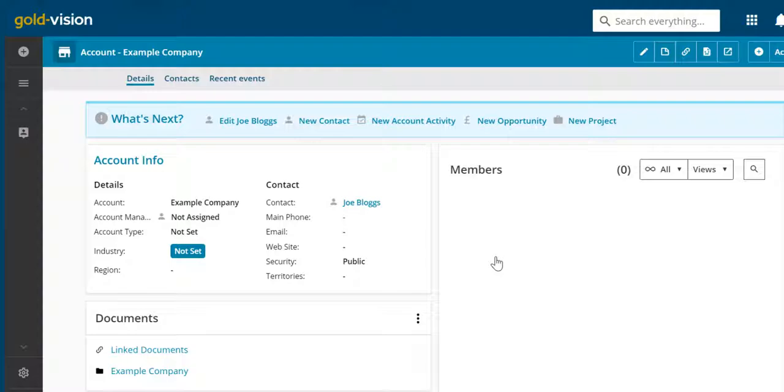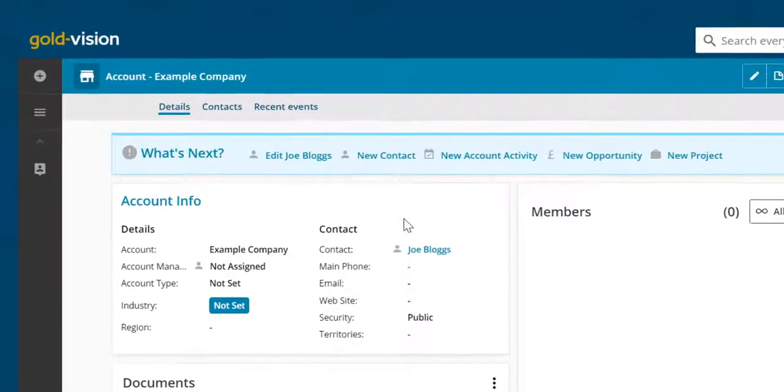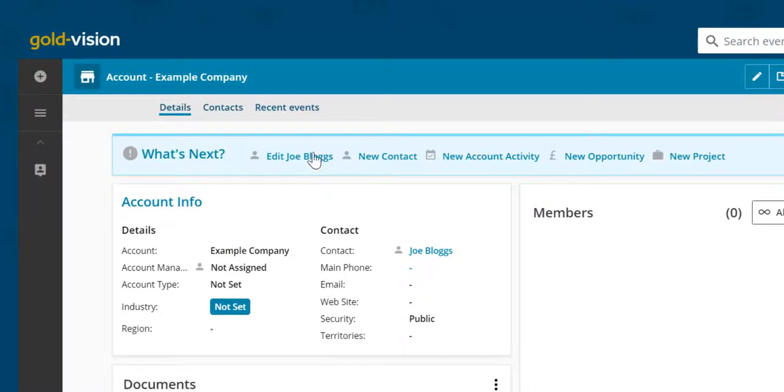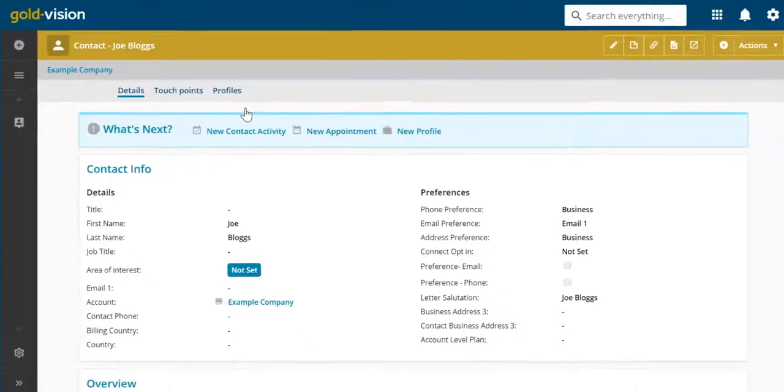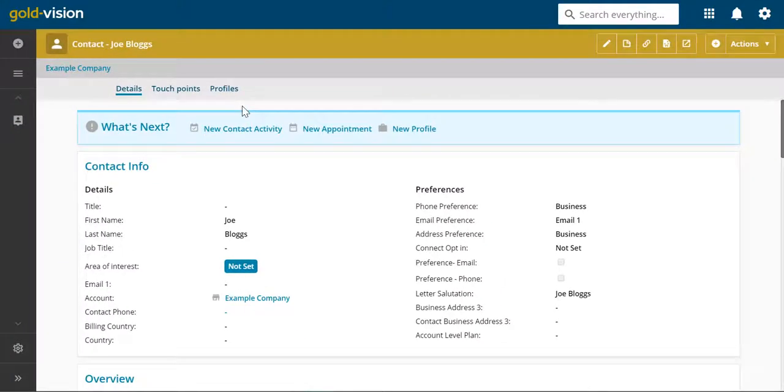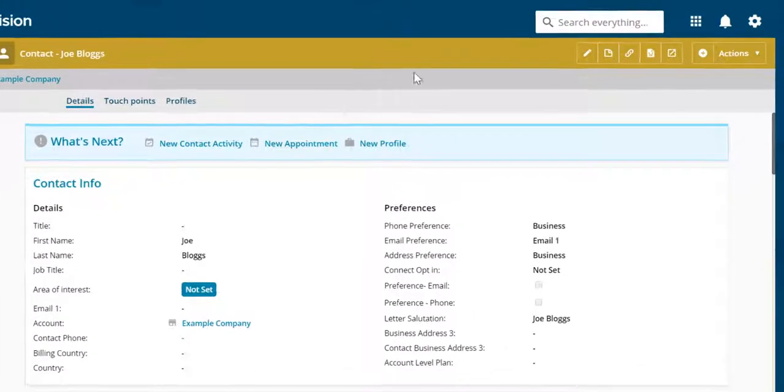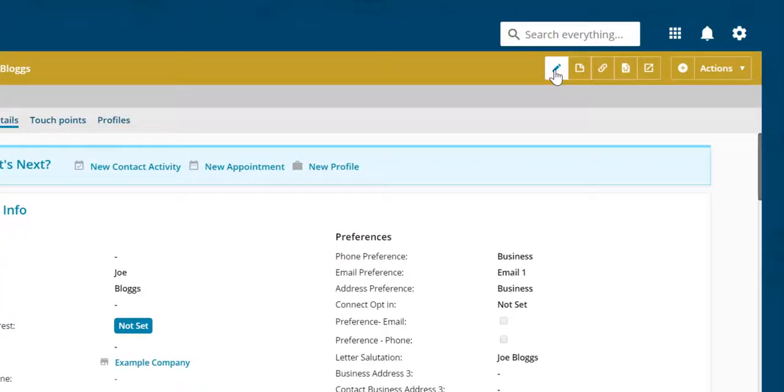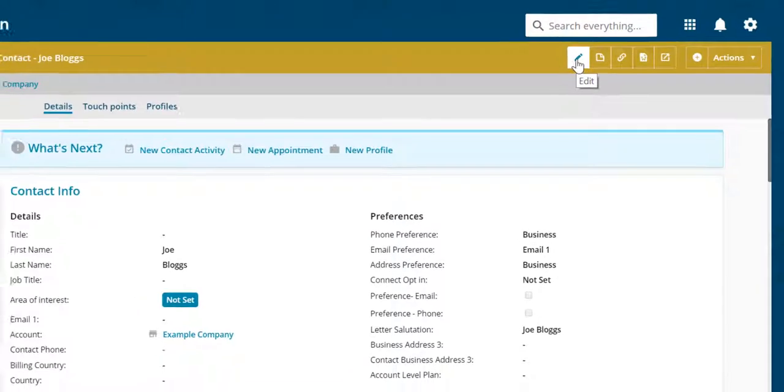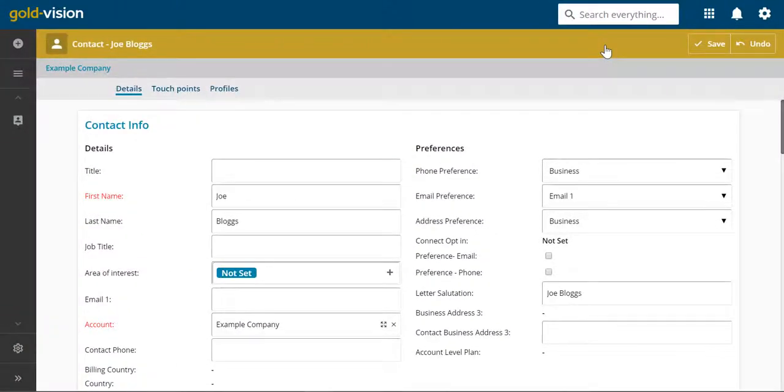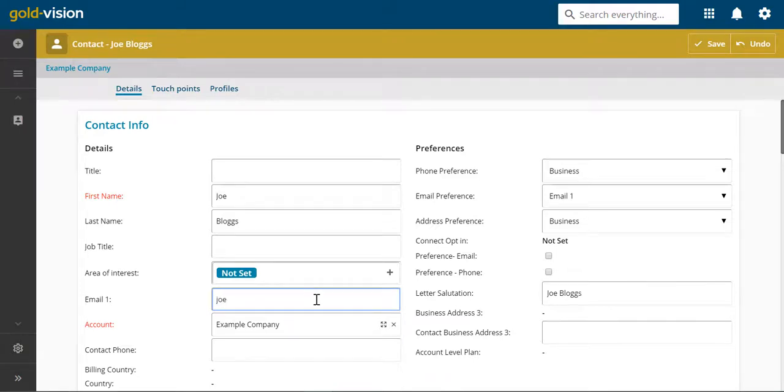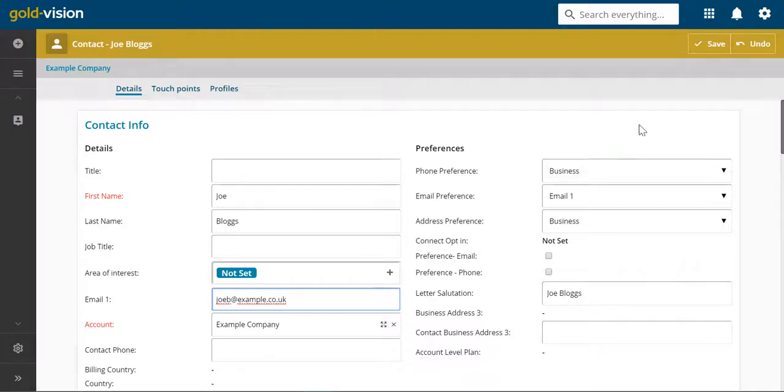We can now add extra details to the contact. If you want to change something, just click the edit button. And save.